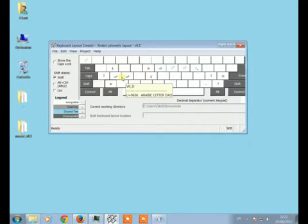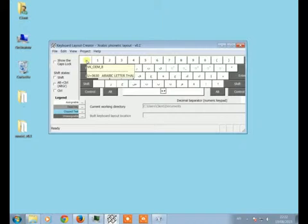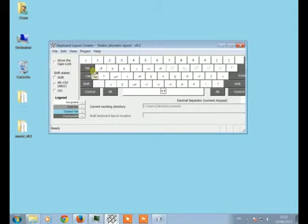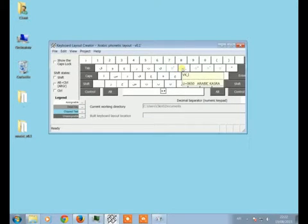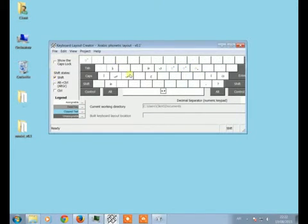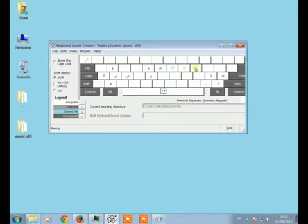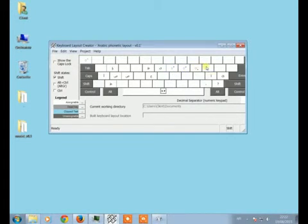The same thing for Z, for example. When you click on you will get the Z capital Z and Z, the small Z. I put it like in the standard and here we have the short vowels like Fathatan, Fathah, Dhamma and Kasratan.